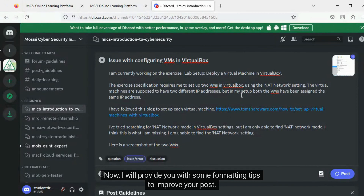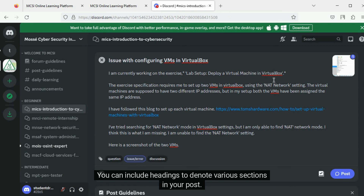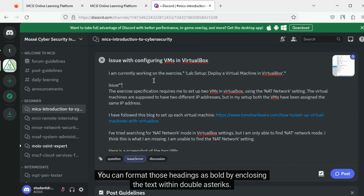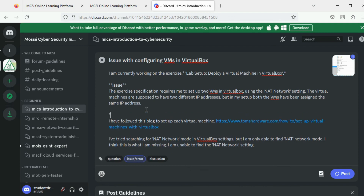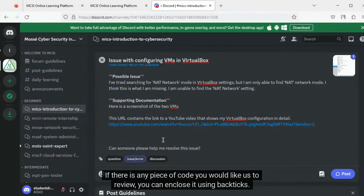I will provide you with some formatting tips to improve your post. You can enclose text within single asterisks to present it in italics. You can include headings to denote various sections in your post, formatted as bold by enclosing the text within double asterisks. If there is any piece of code you would like us to review, you can enclose it using backticks.